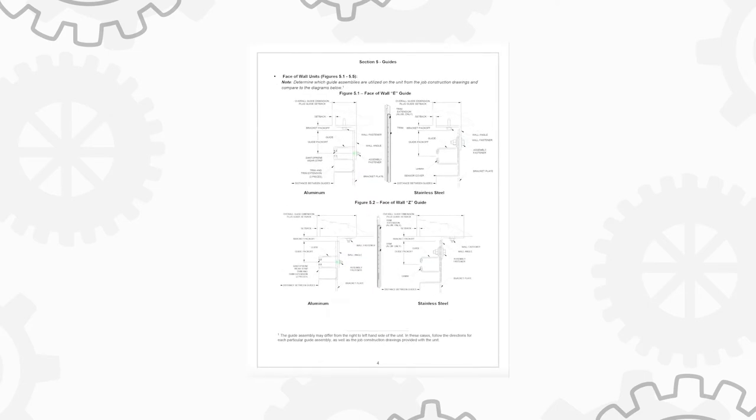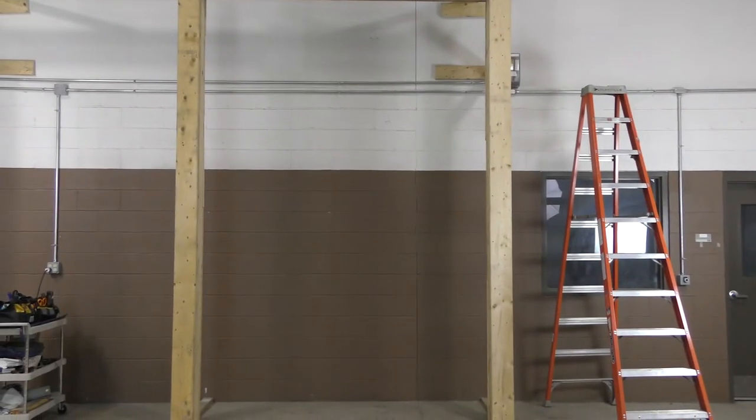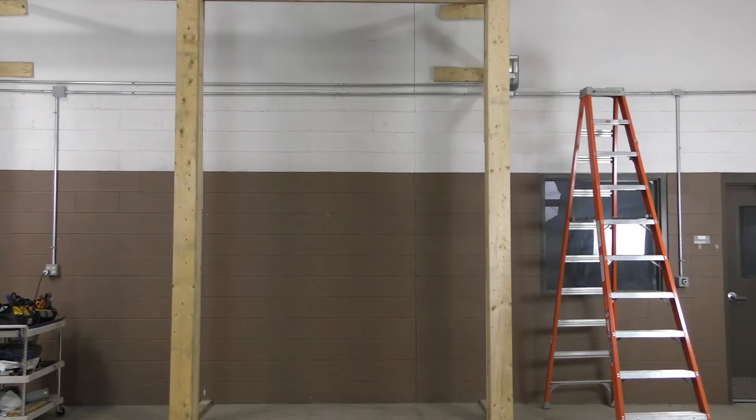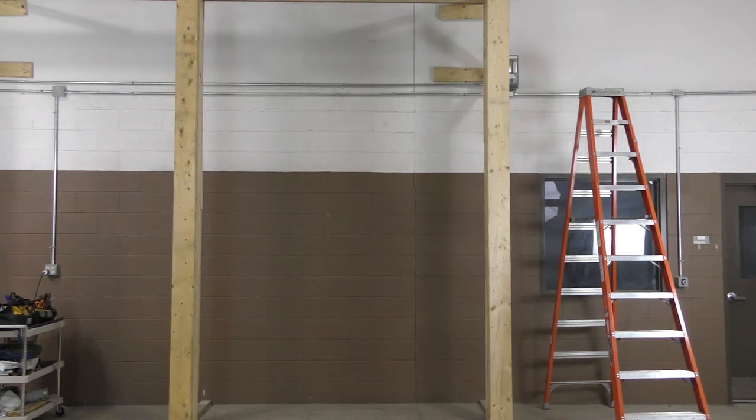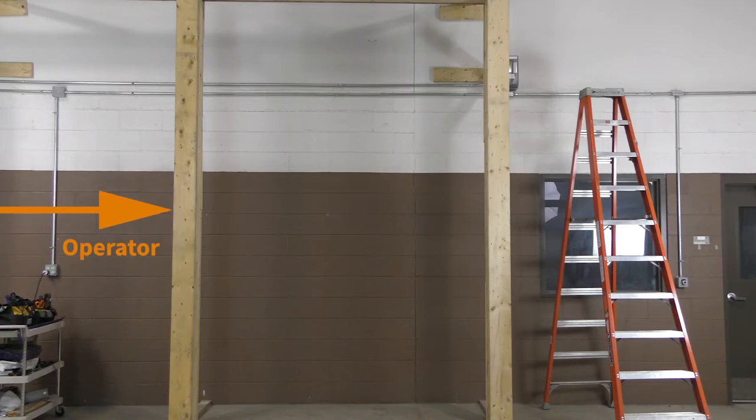We will now start the installation process with the installation of the guides. Determine which guide assemblies are utilized on the unit from the job construction drawings and compare to diagrams 5.1 and 5.2. Determine which side of the wall the operator is to be installed. For this installation, we will mount the operator on the left side, so this is the operator side and this is the adjuster side.